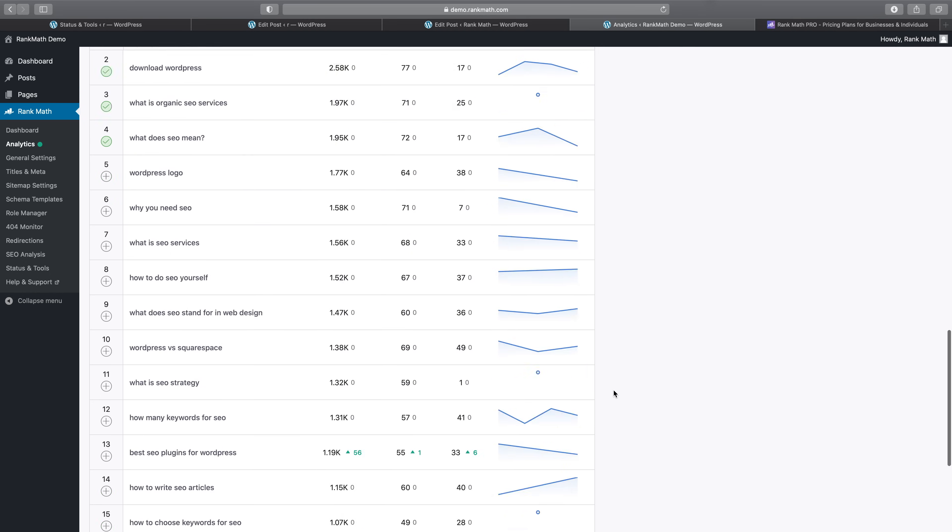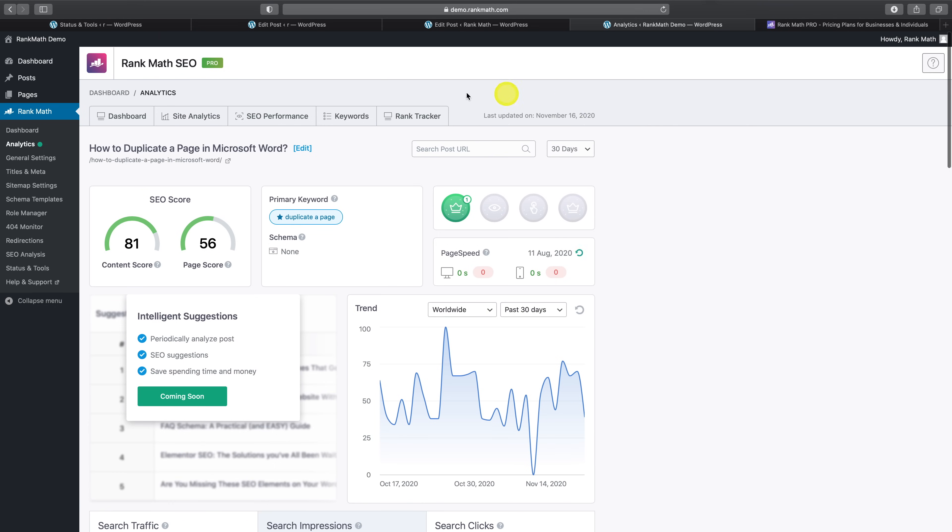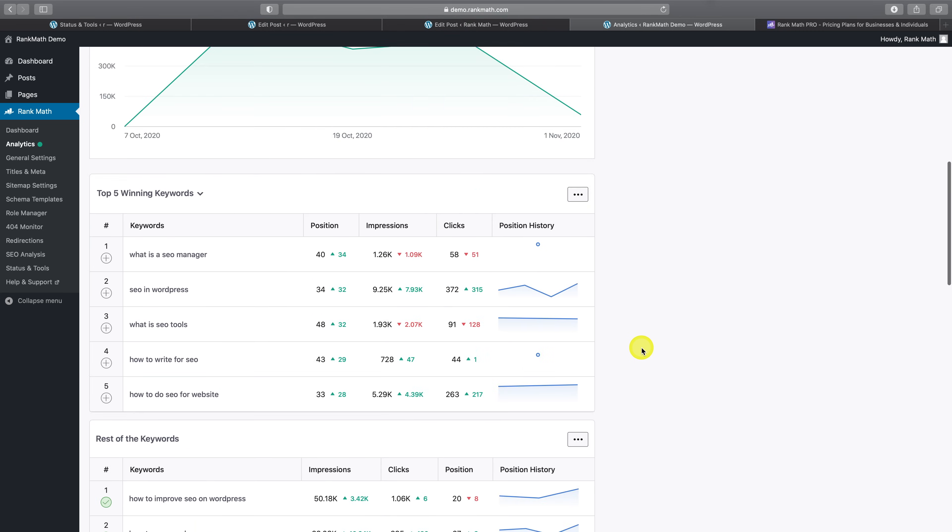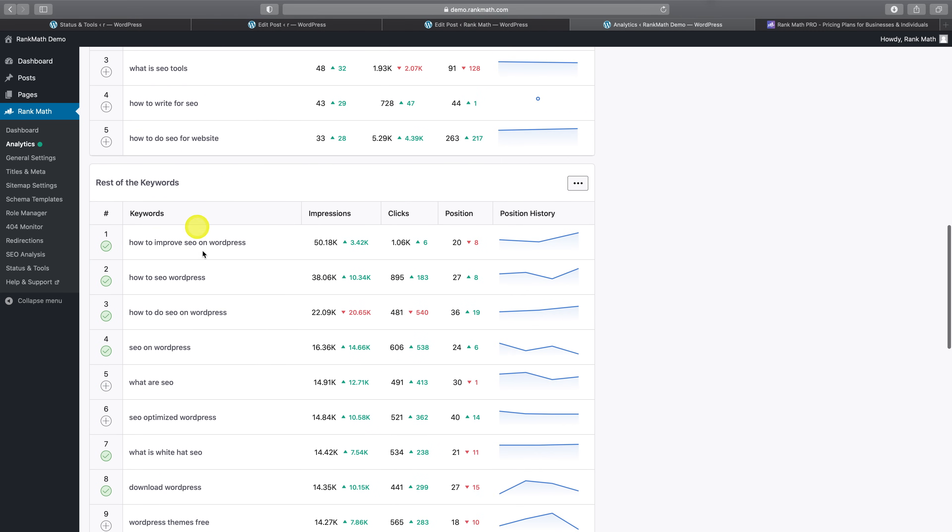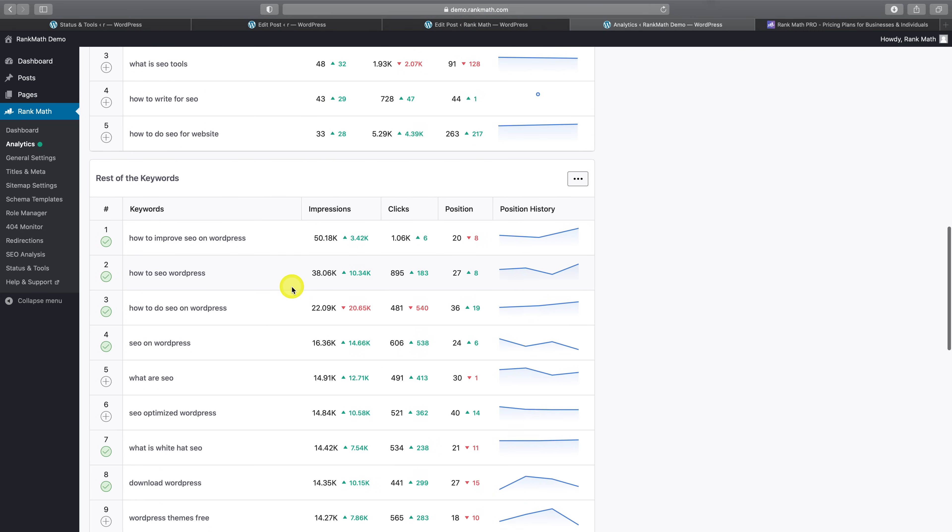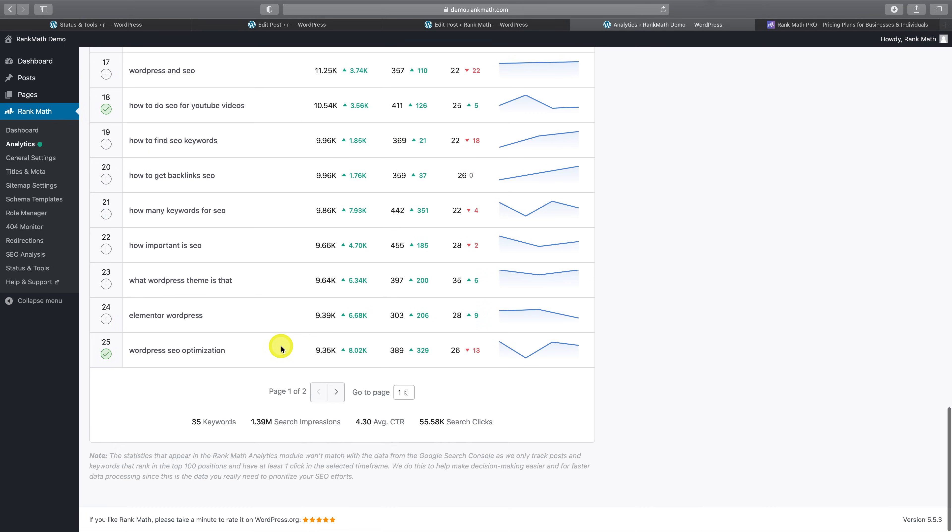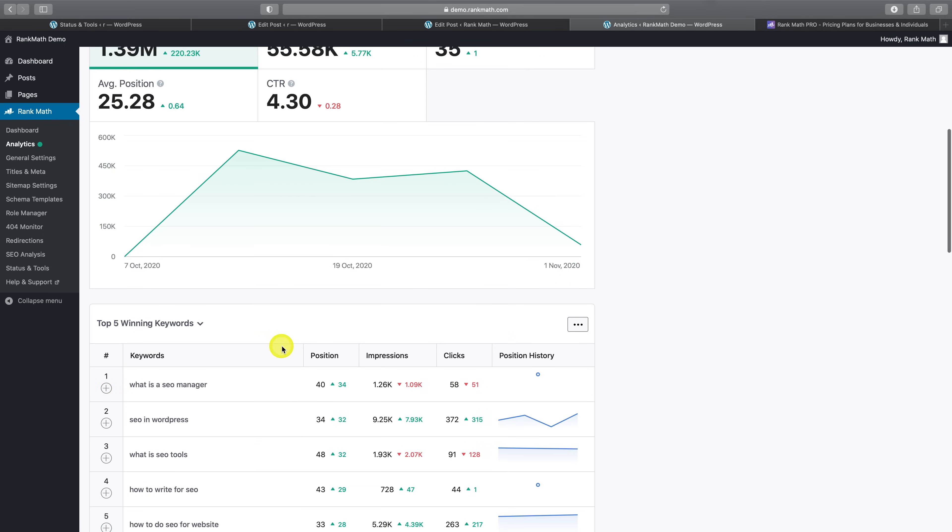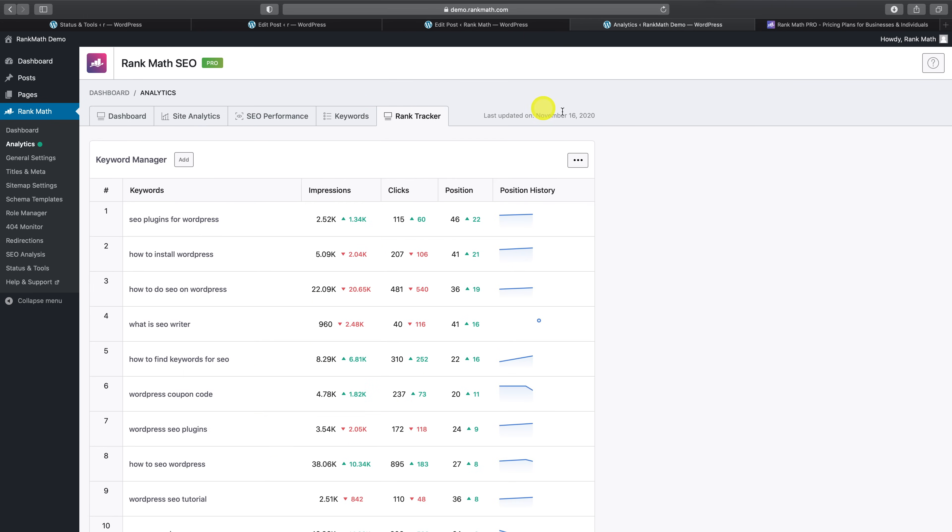And then we have the keyword tab, which pulls in all of the keywords your website ranks for and you can conveniently add to the keyword tracker if there's a particular one you'd like to keep a closer eye on. This then ties into the rank trackers functionality, which allows you to monitor your site's position for a number of keywords. In future, this will also allow you to send automatic email reports with this data.